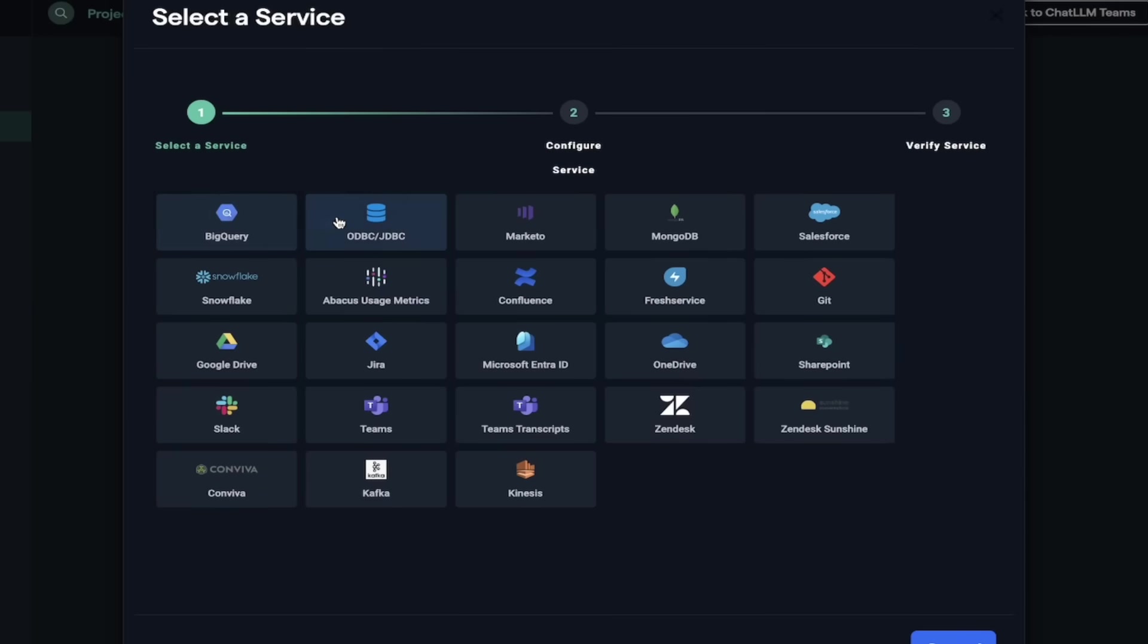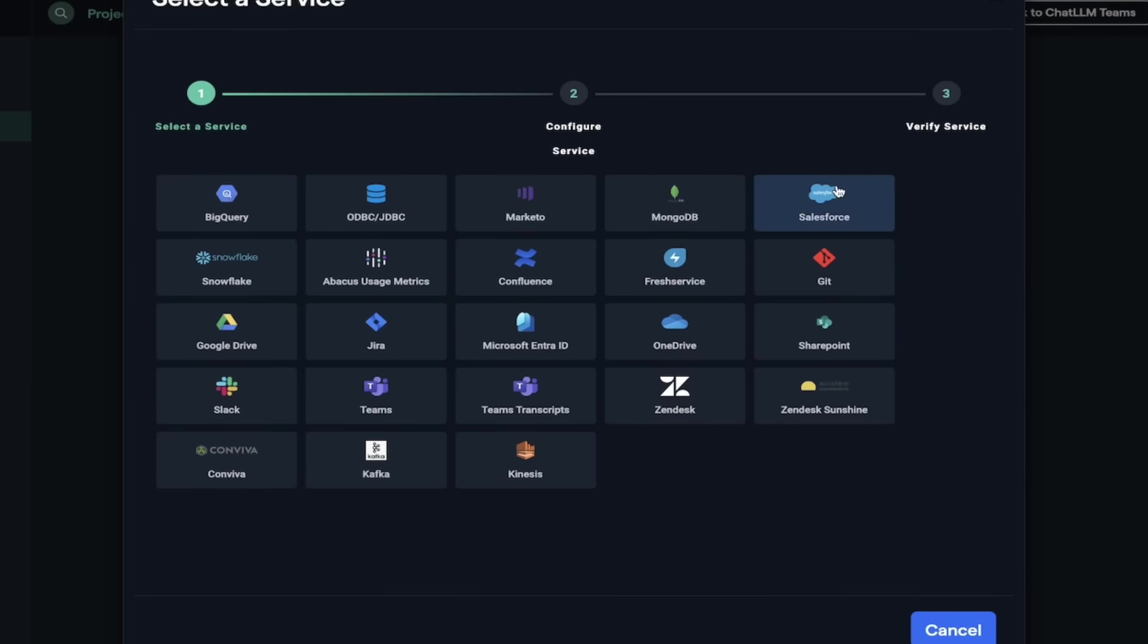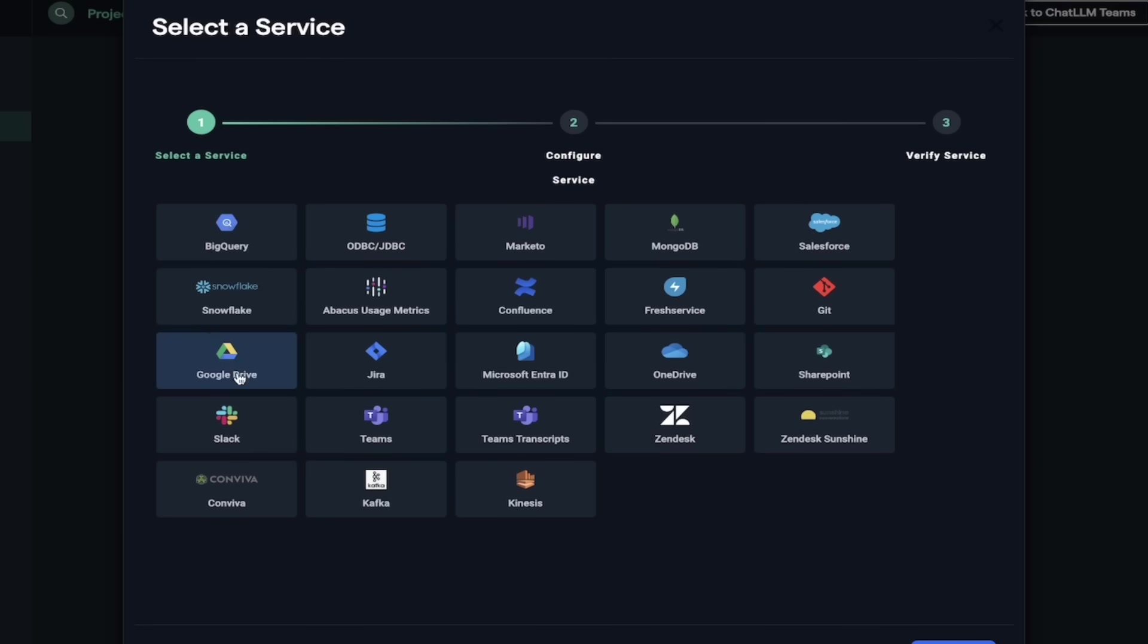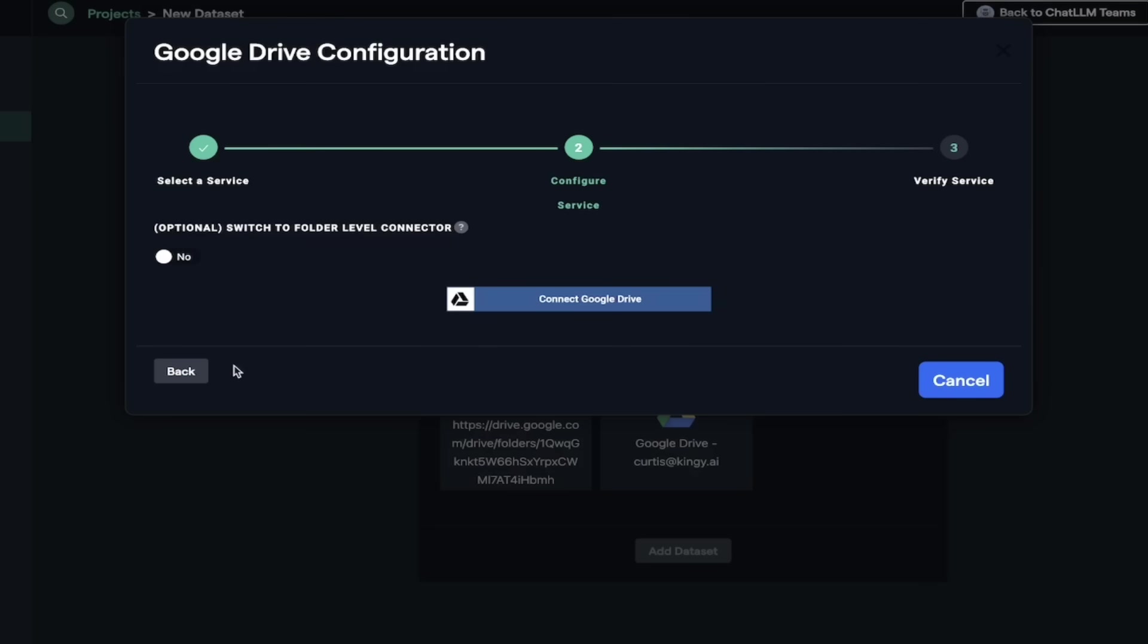BigQuery. We've got Marketo, MongoDB, Salesforce, all of them. It's got everything here. Microsoft Entra ID. I don't even know what that one is, but OneDrive. It's all here, guys. But in this case, we want to use Google Drive because this is the one that I use the most. So I'm going to click on Google Drive here.